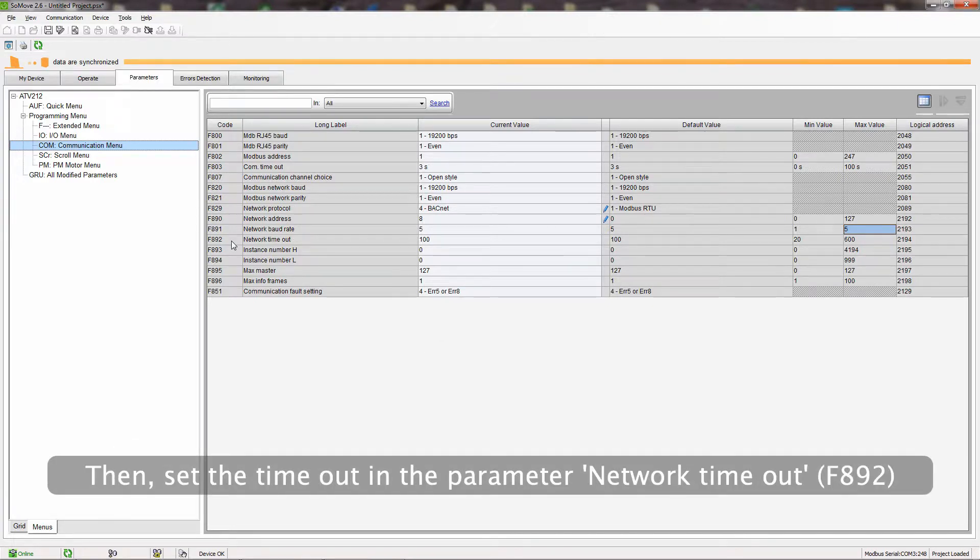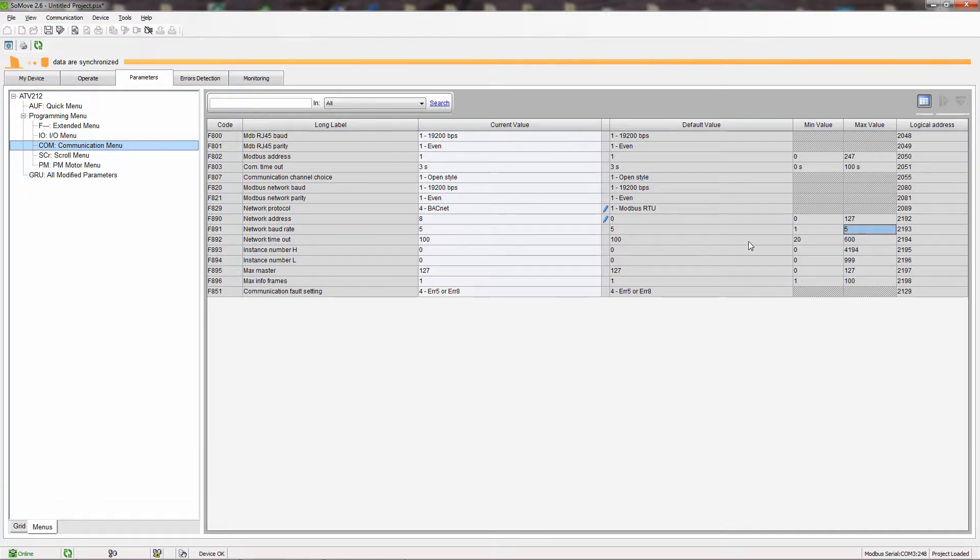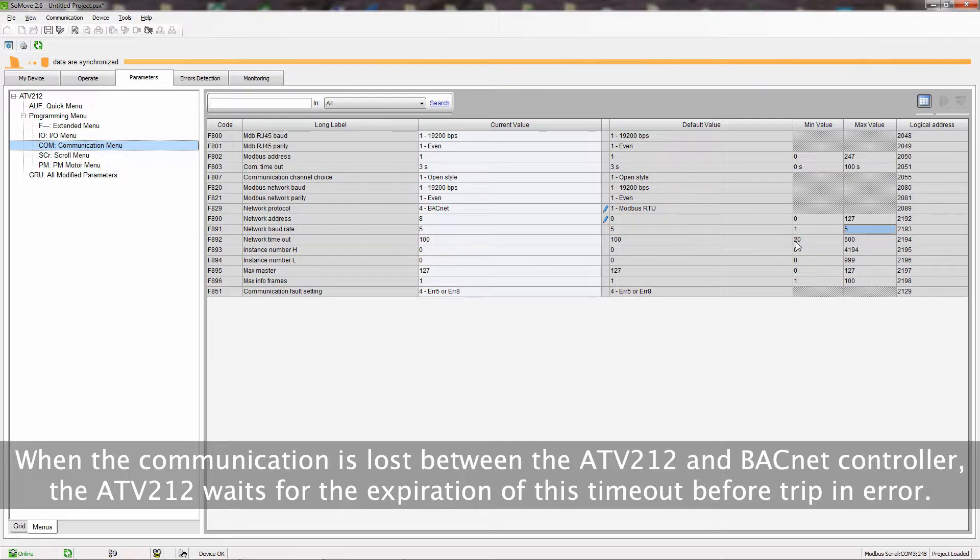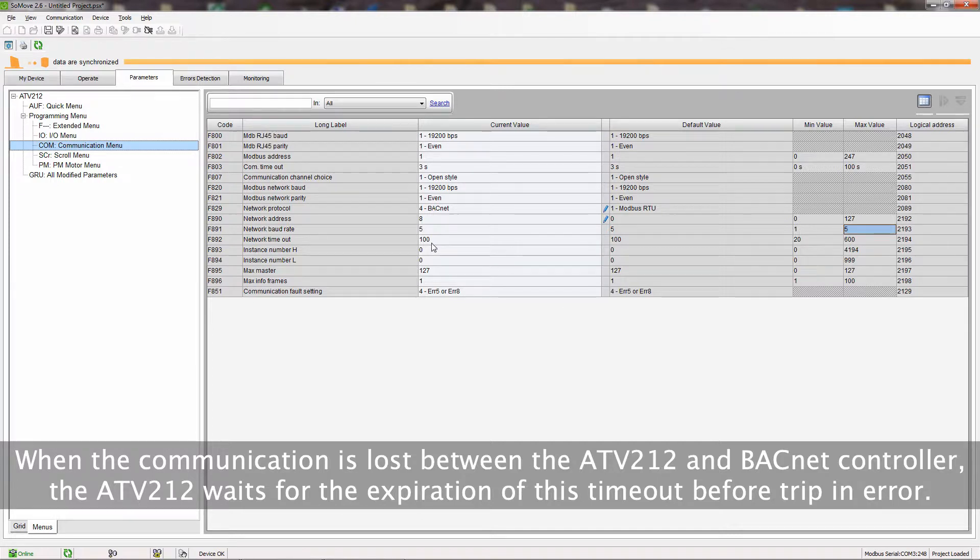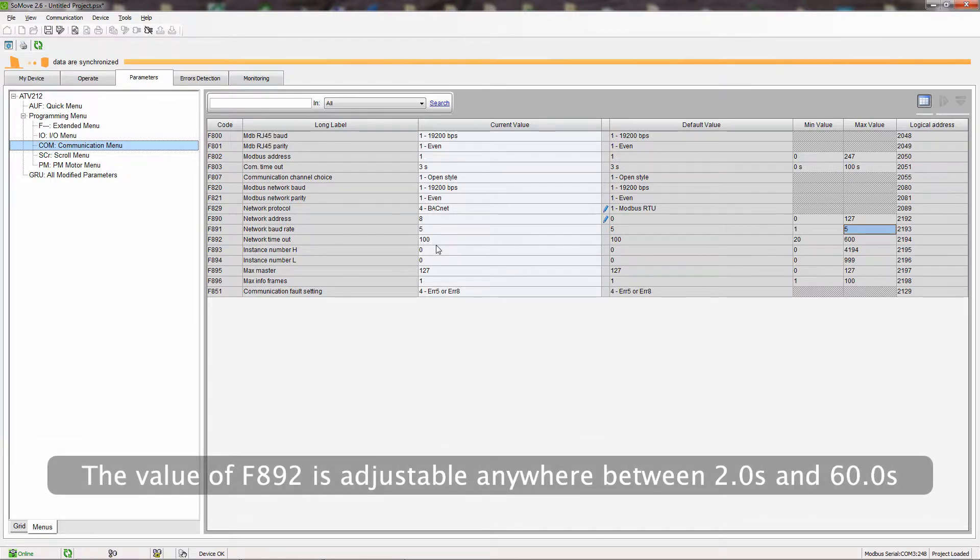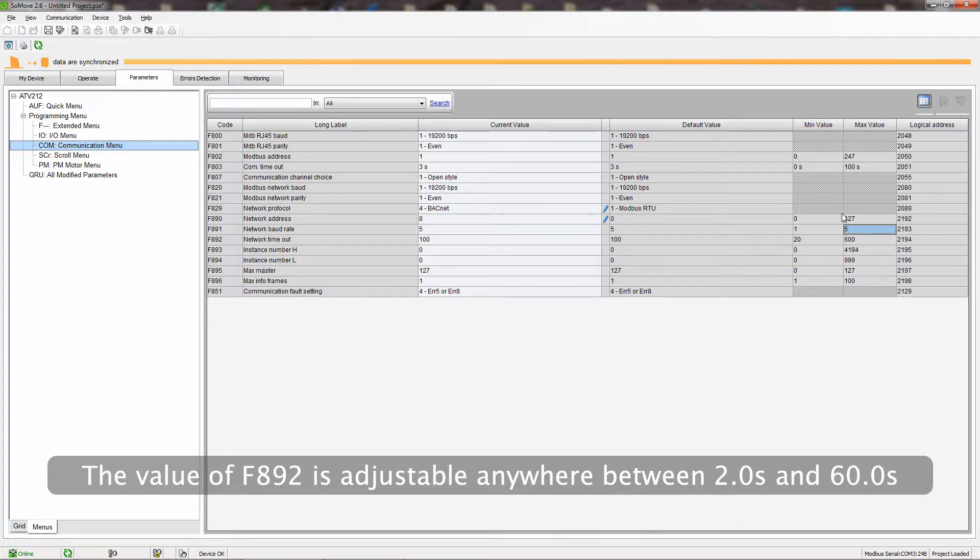Then set the timeout in the parameter Network Timeout. When the communication is lost between the ATV212 and BACnet controller, the ATV212 waits for the expiration of this timeout before trip-in error. The value of F892 is adjustable anywhere between 2.0 seconds and 60.0 seconds.